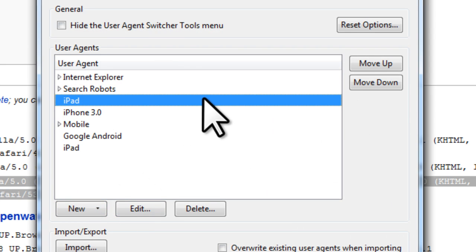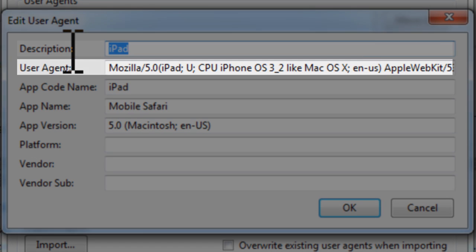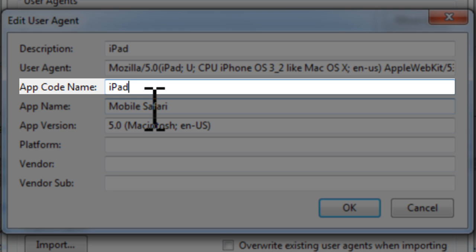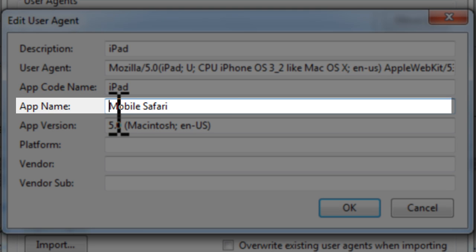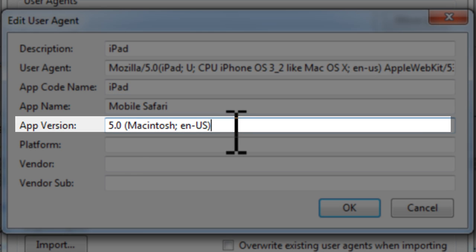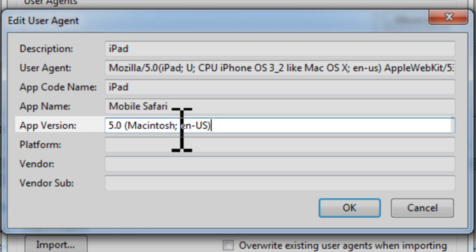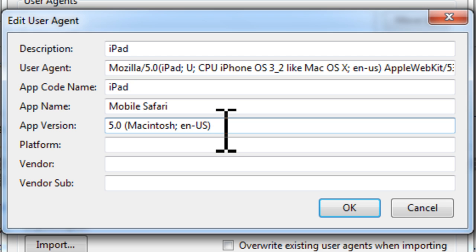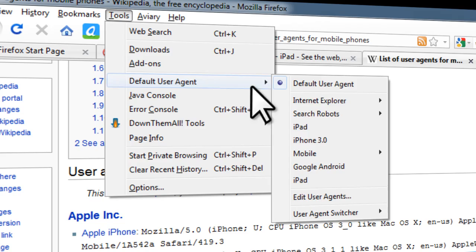I have one ready here, so I'll double-click to show you. For Description, put 'iPad user agent'. Paste the user agent string in here. For App Code Name, put 'iPad'. App Name: 'Mobile Safari'. App Version: '5 (Macintosh)'. All of these details are on the blog post for this hack on alphacomputing.net.